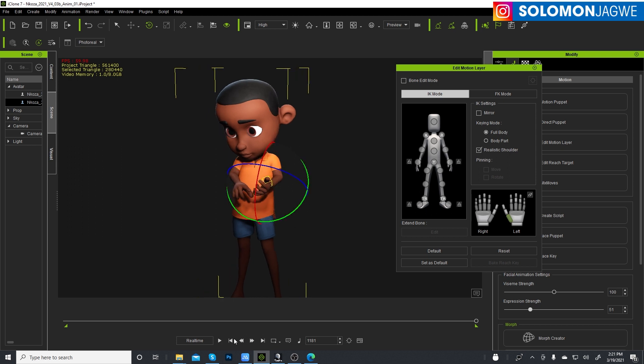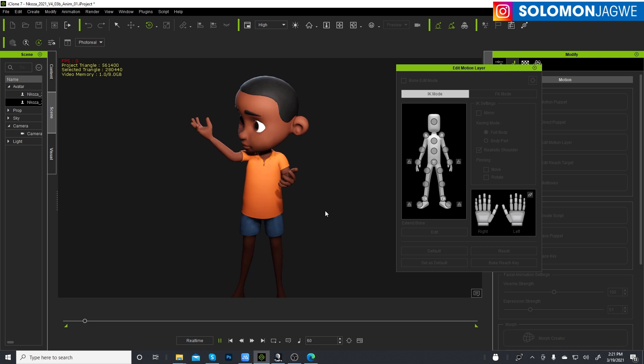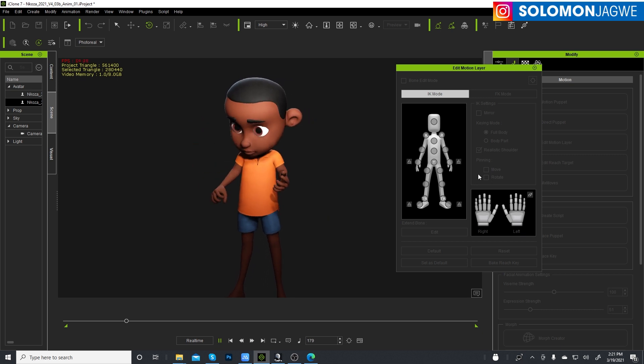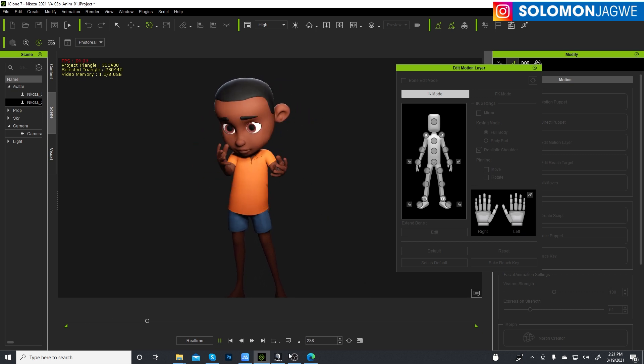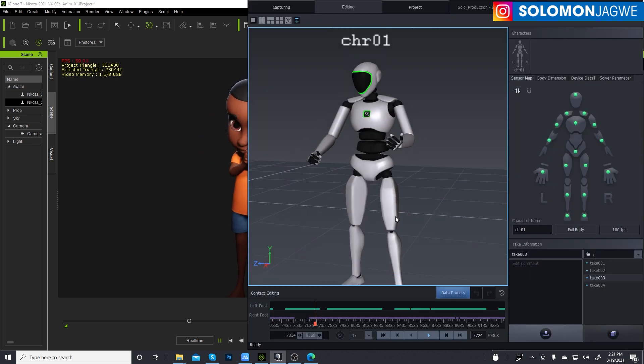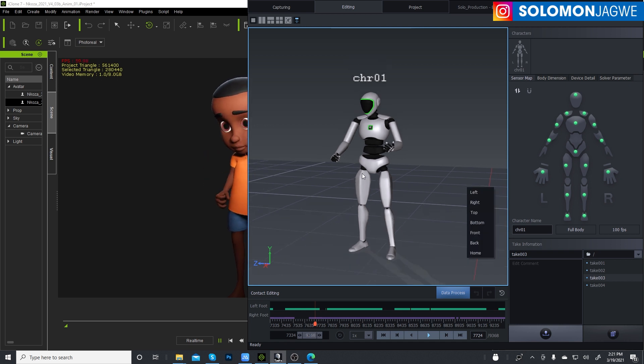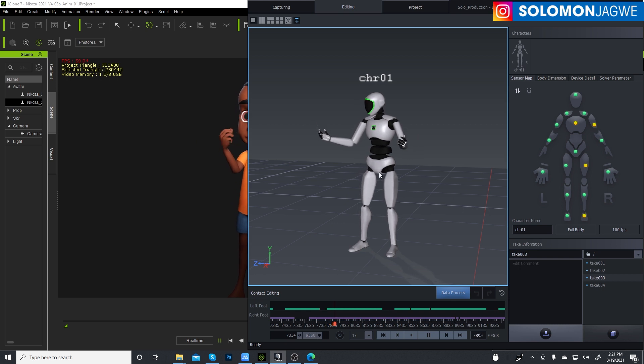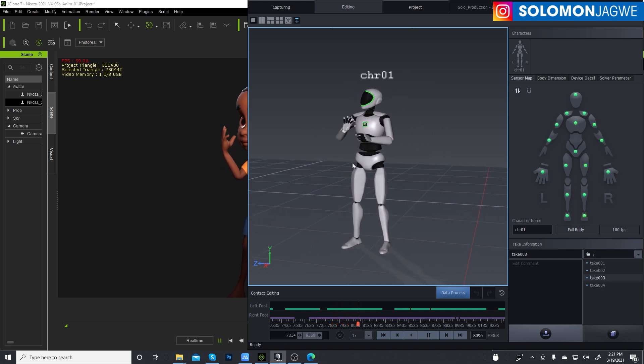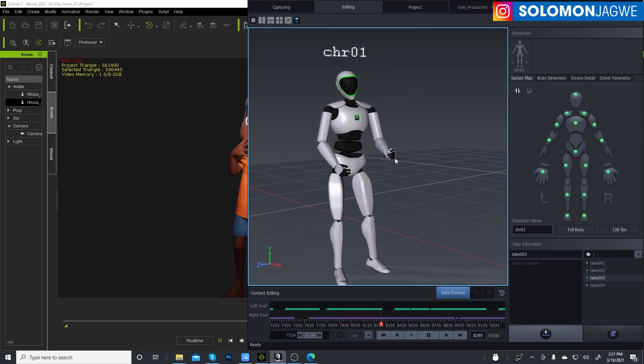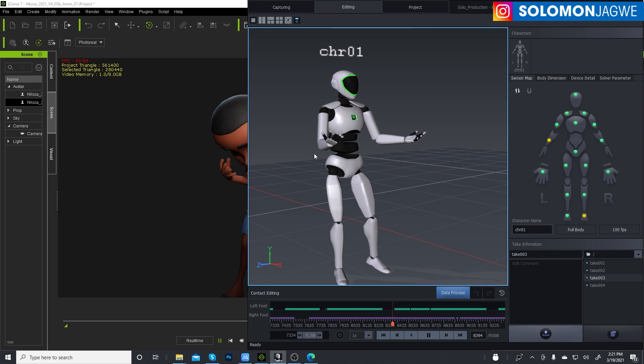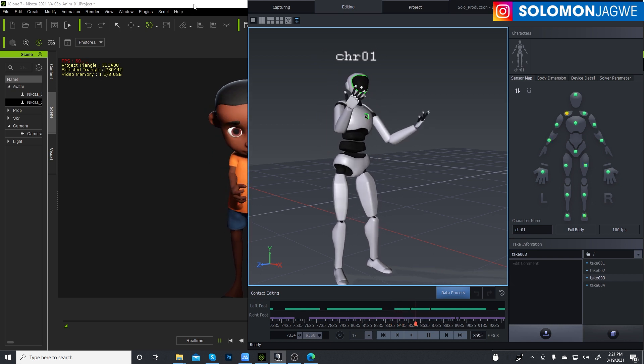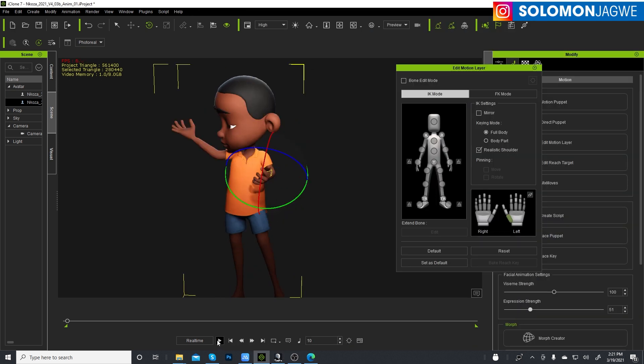But thank you so much guys for joining me today. My goal today was to demonstrate the mocap data coming from the Axis Studio suit into iClone using a custom character, to show that you can quickly animate your character using mocap and make the character dance.